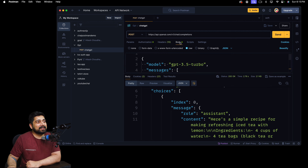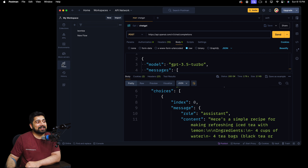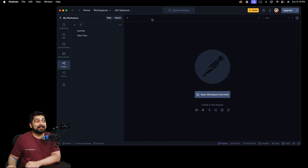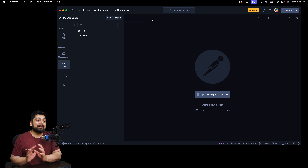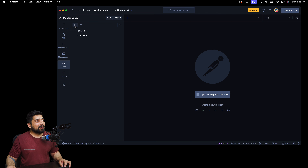Now here's the interesting part. Click on Flows — yes, this is the hidden secret. Flows is something in Postman which is well hidden. You can build your own low-code/no-code tool right in Postman, and the way it works is amazing. Let me show you — I tried the lemon tea recipe before this!